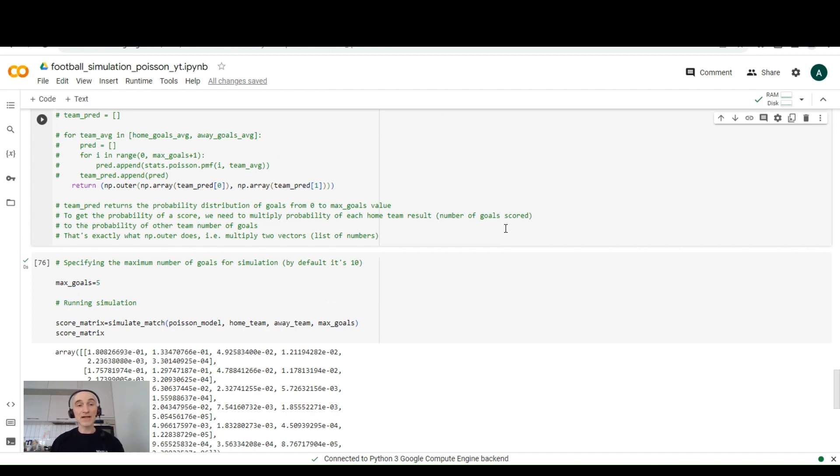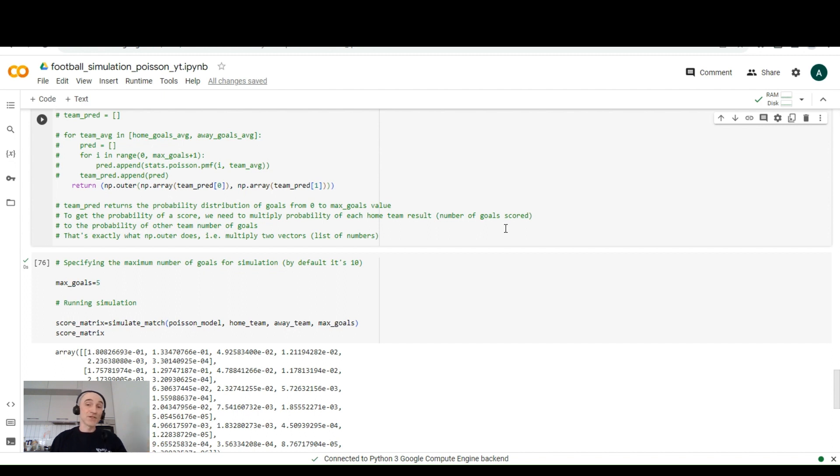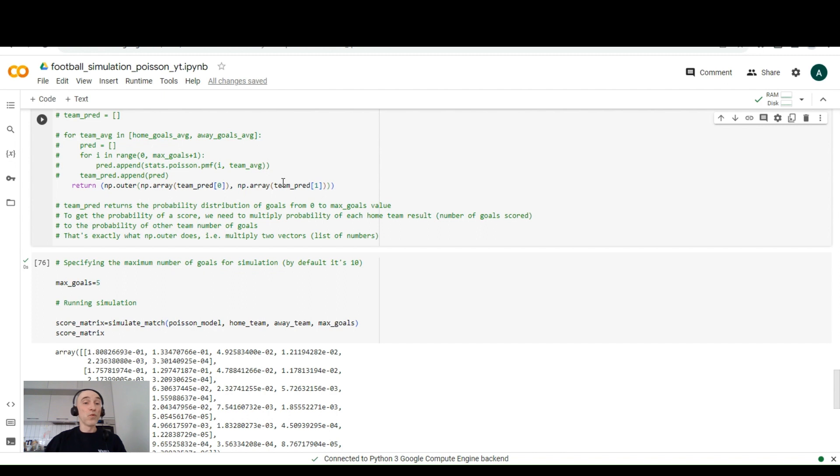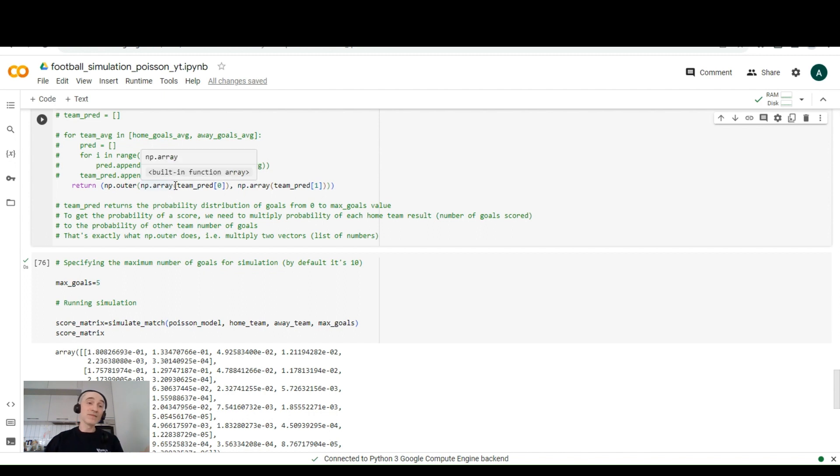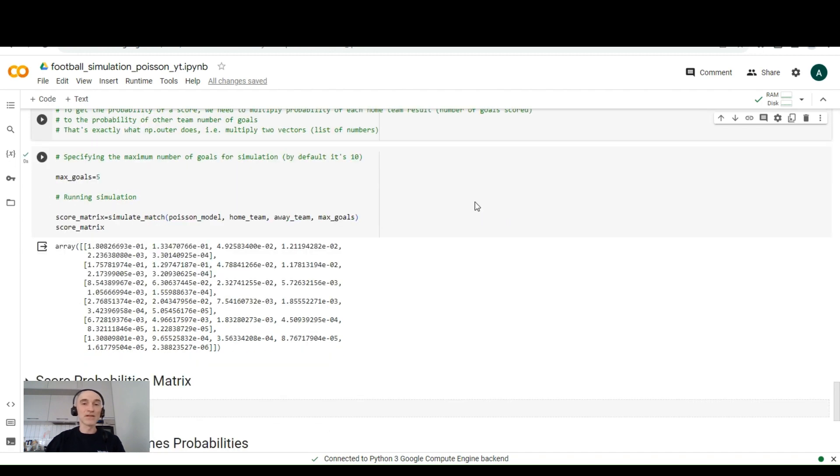And to get the probability of a score, not only the expected number of goals, but the score, so the expected number of goals from both teams, we need to multiply probability of each home team result, which is number of goals scored, to the probability of other team results or number of goals. And that's exactly what this numpy dot outer does. Plus it multiplies probabilities from home teams expected goals to the probabilities of away teams expected goals. If it's too complicated, trust me, the next cell will clarify everything.